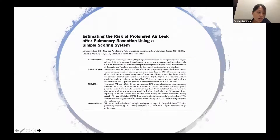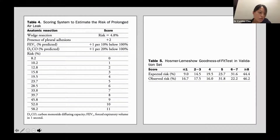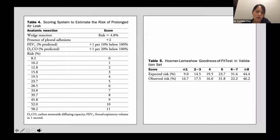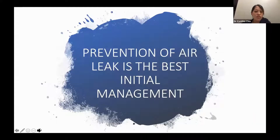Lee et al. devised and validated a simple scoring system to predict the probability of air leak after primary resection, using 580 patients over five years in a single institution, then validated in a consecutive set of 381 patients. The scoring system accounts for type of surgery, pleural adhesion, and FEV1 — adding one point for each 10% below 100%, and one point for DLCO for each 20% below 100%. This allows prediction of air leak risk and consideration of surgical adjuncts to prevent air leak in emphysematous patients.